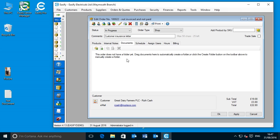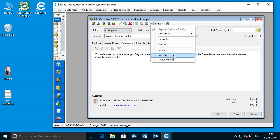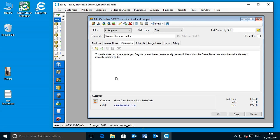Because we're using Easeify, it makes perfect sense to store the letter in the DMS. We go to their open order and click the documents tab. You'll notice it says this order does not have a folder yet — drag documents here to automatically create a folder, or click the create folder button on the toolbar to manually create one. Rather than have Easeify automatically create a folder whenever we create an order, customer, purchase, or supplier — which would end up with hundreds of empty folders — the Easeify DMS creates folders on the fly, on demand, either when you drag something in or when you print paperwork.